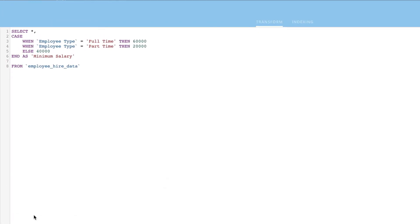We can see the basic salary calculation with this query, but let's add one small edit. We want to change it so the minimum salary for a full-time employee raises after one year of employment. To do this, we will want to utilize the AND function.